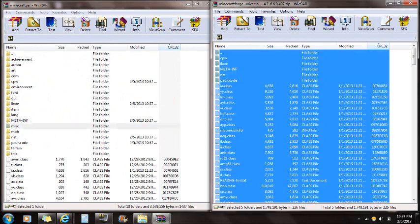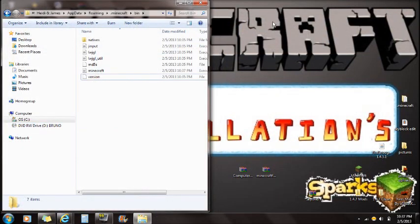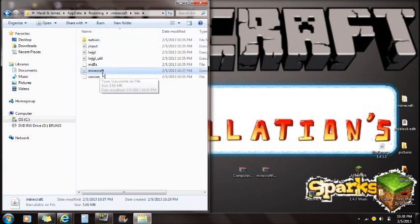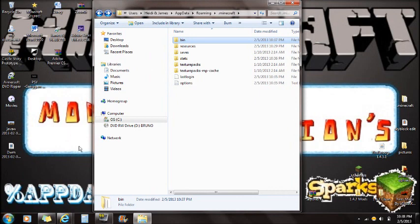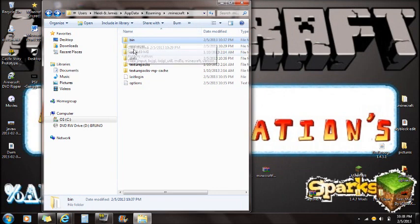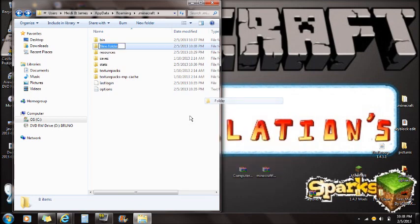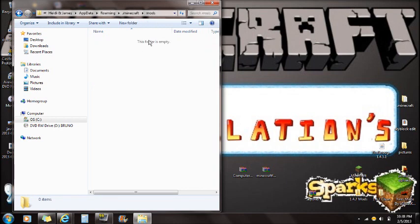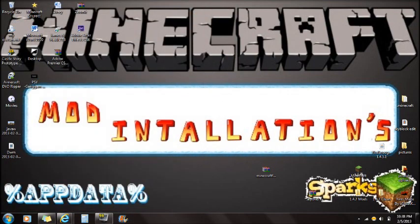Click OK to replace the files and you can see the files have been added. You're done with Minecraft Forge and can close that. Close the minecraft.jar in WinRAR as well. Go back one folder and you'll see bin, resources, and saves again. Right-click, select New Folder, and name it mods — all lowercase. Open the mods folder.